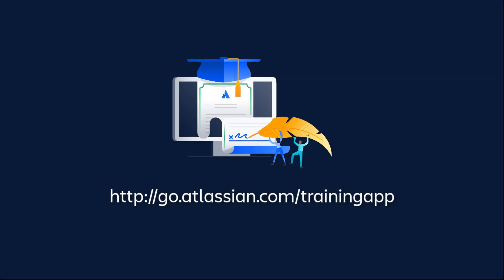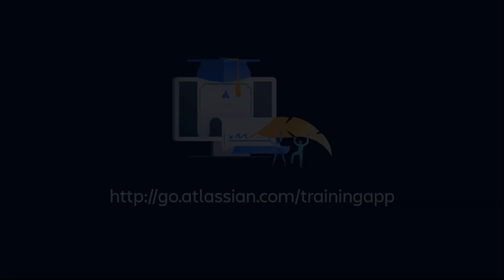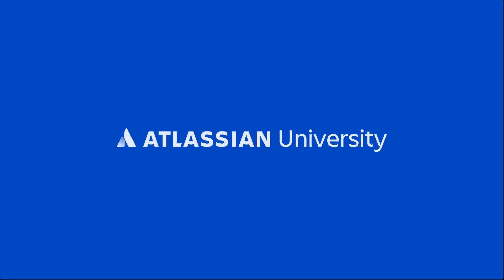Check out Atlassian University for more great Jira tutorials. Take care.